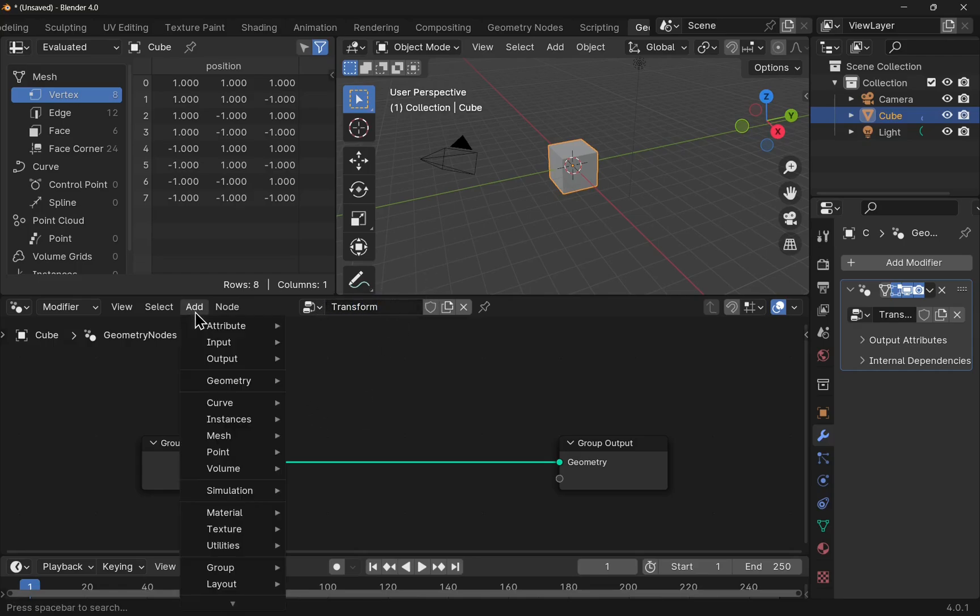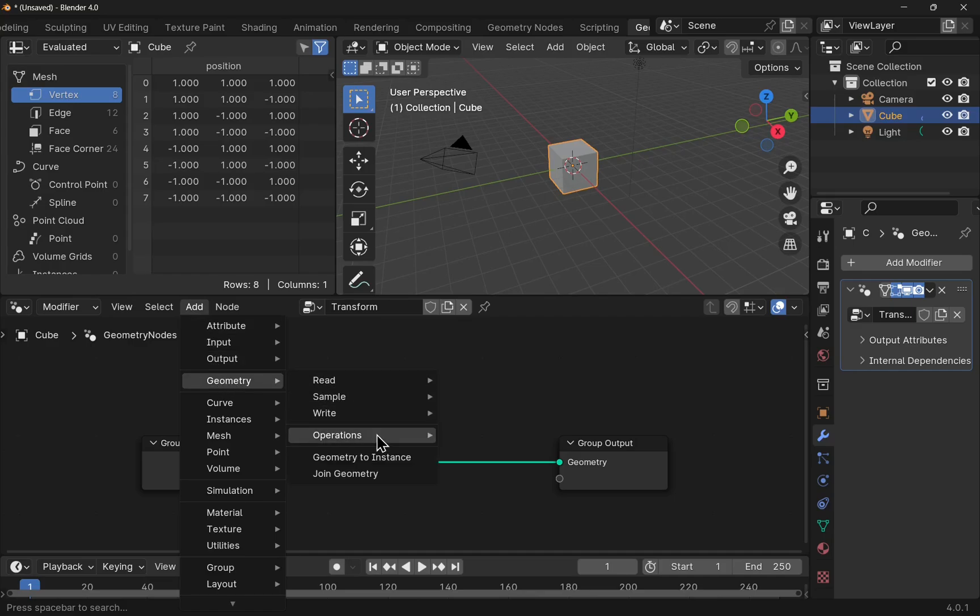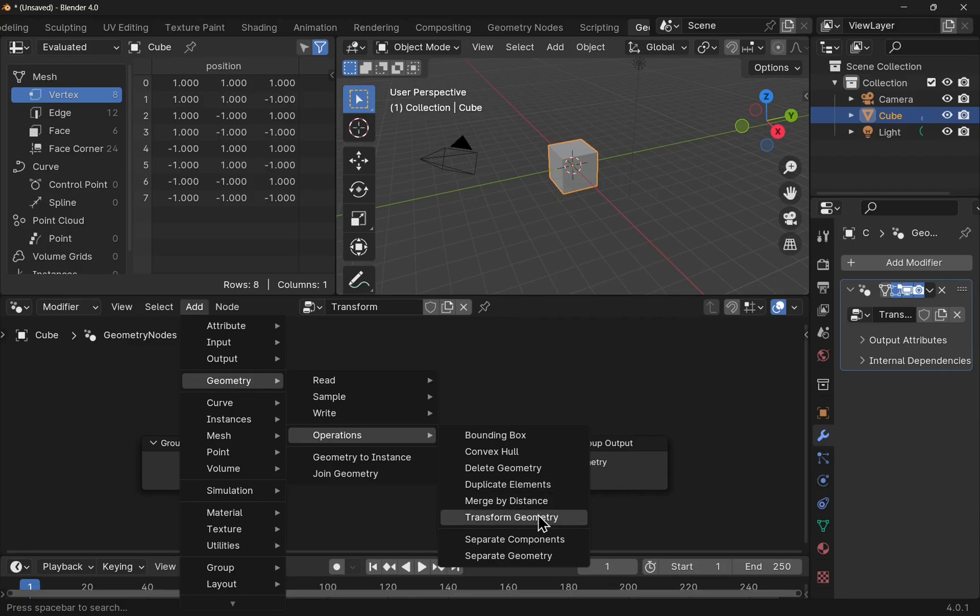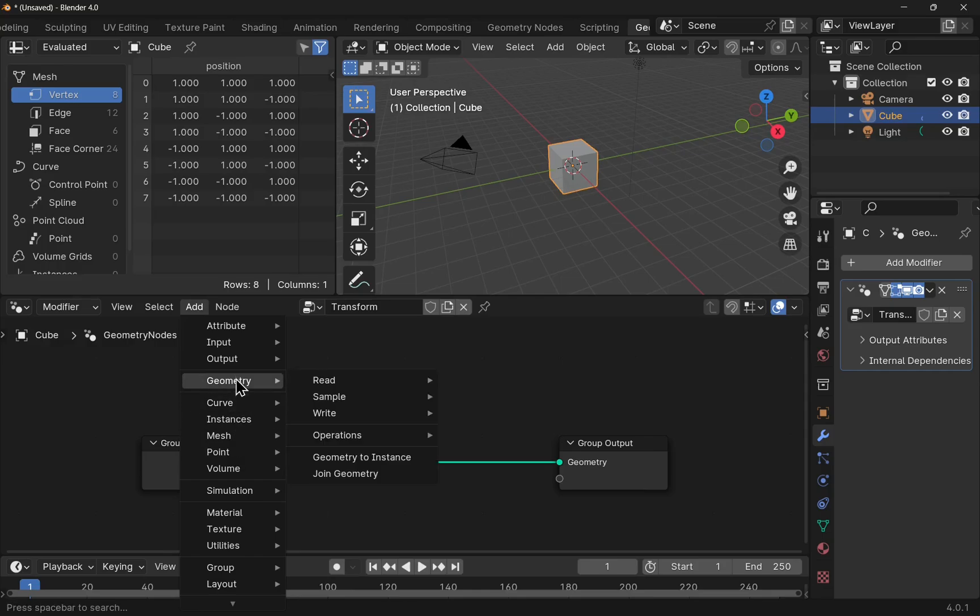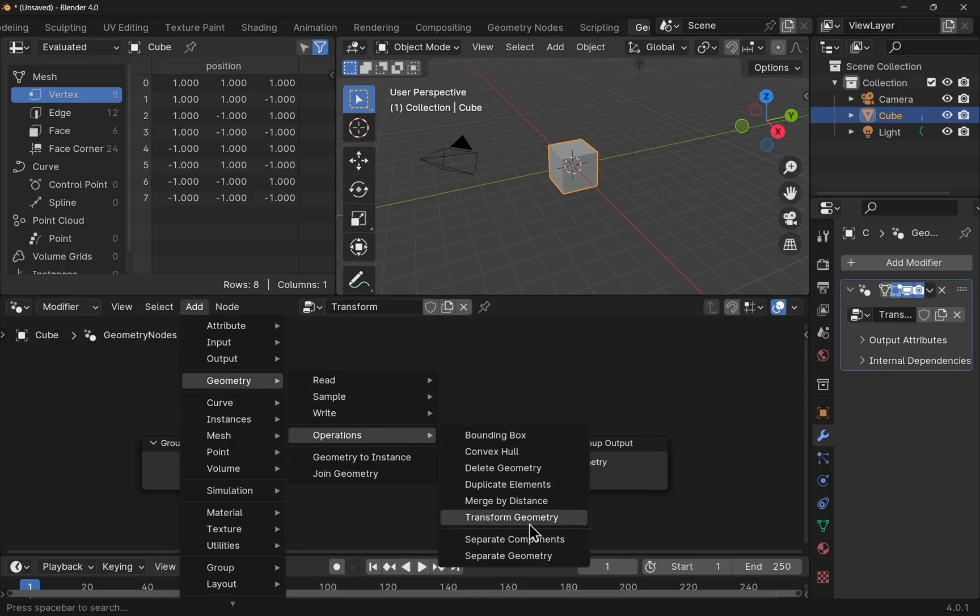If we come up to the add, let's come down to Geometries and Operations. Let's use the Transform Geometry. There's something really simple. We've got a number of different options here that we can use, but I'm going to use the Transform Geometry.